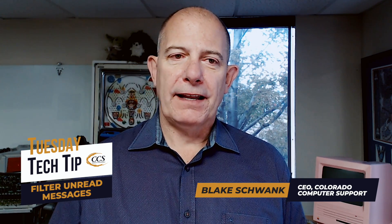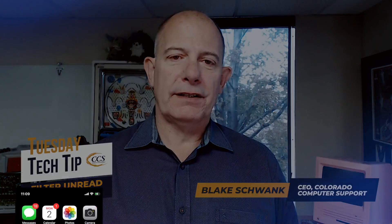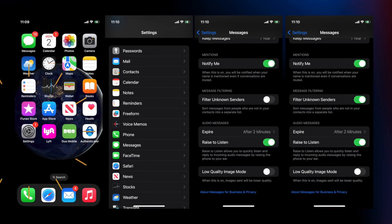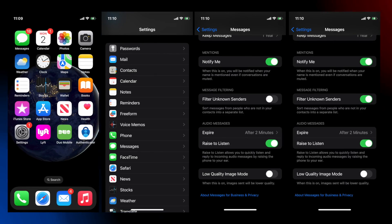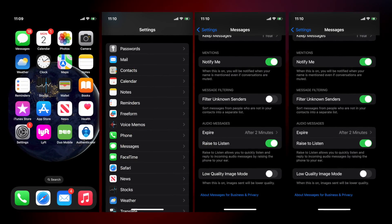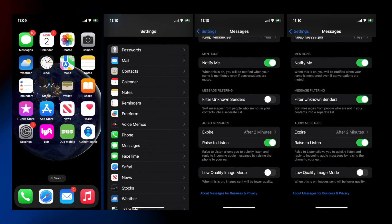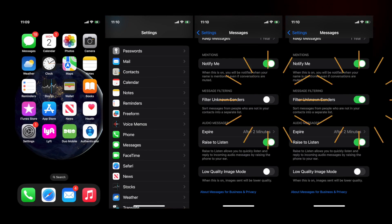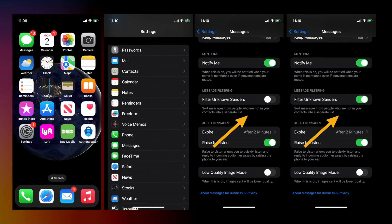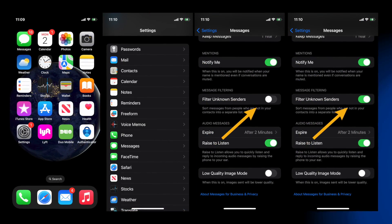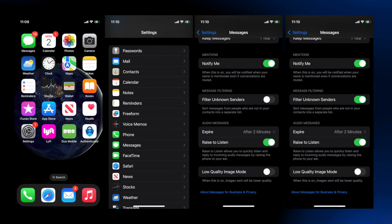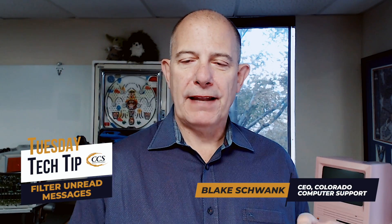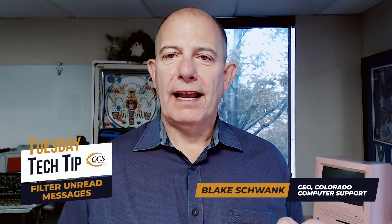So what I found is that if you go into the settings on your iPhone — click on the gear settings, then go down to the Messages tab — and from the Messages tab, you turn on Filter Unknown Senders. And what that does is it's designed to filter out people that you don't know, but it also ends up giving you a filter to choose unread messages.